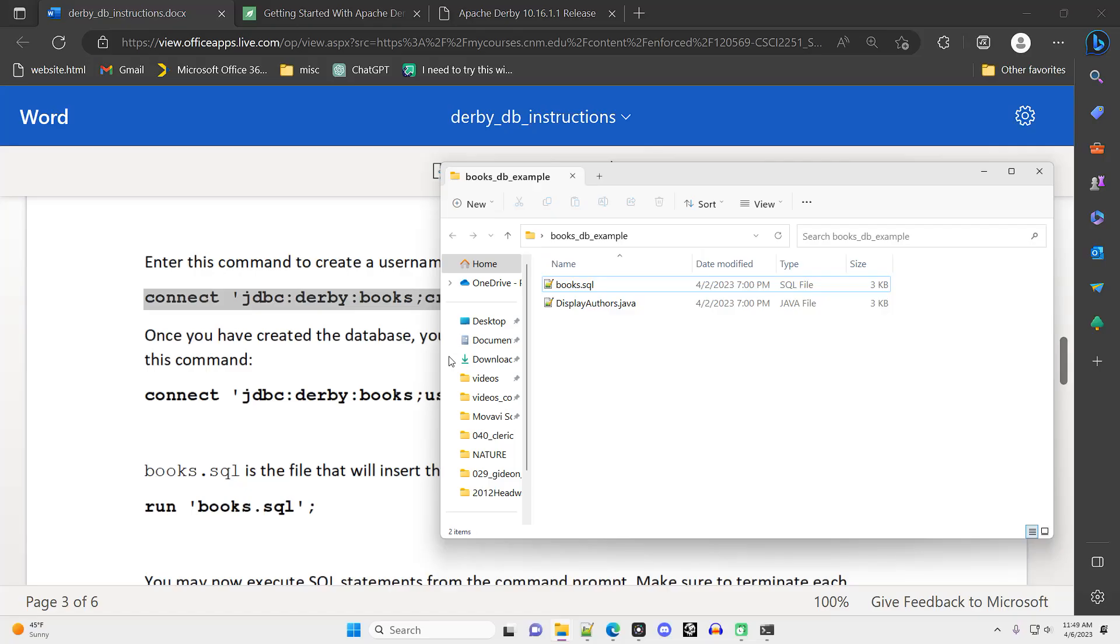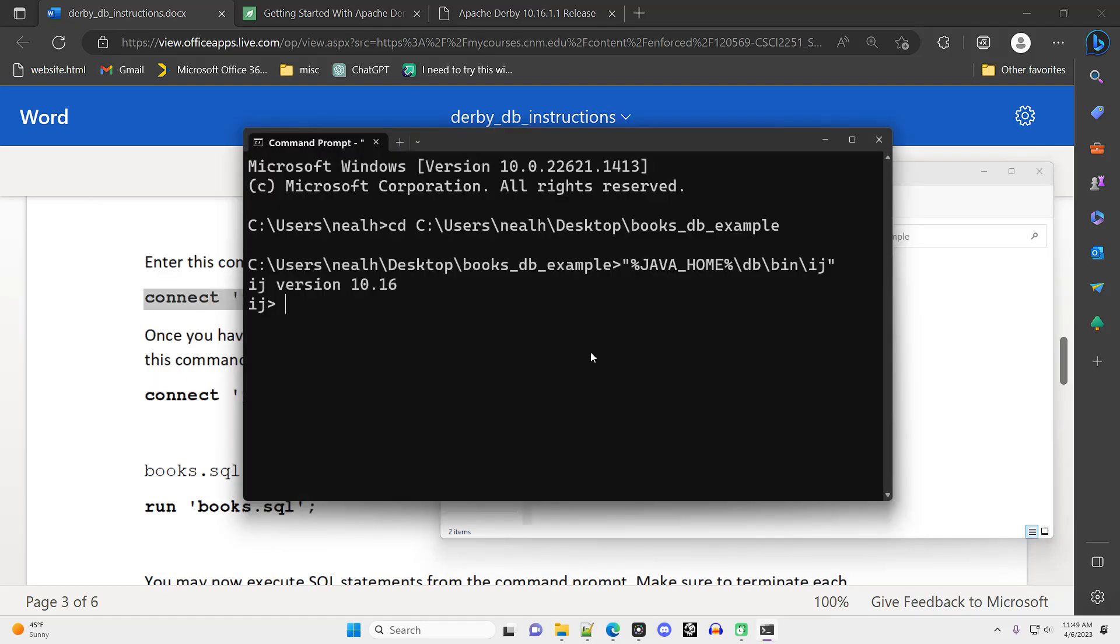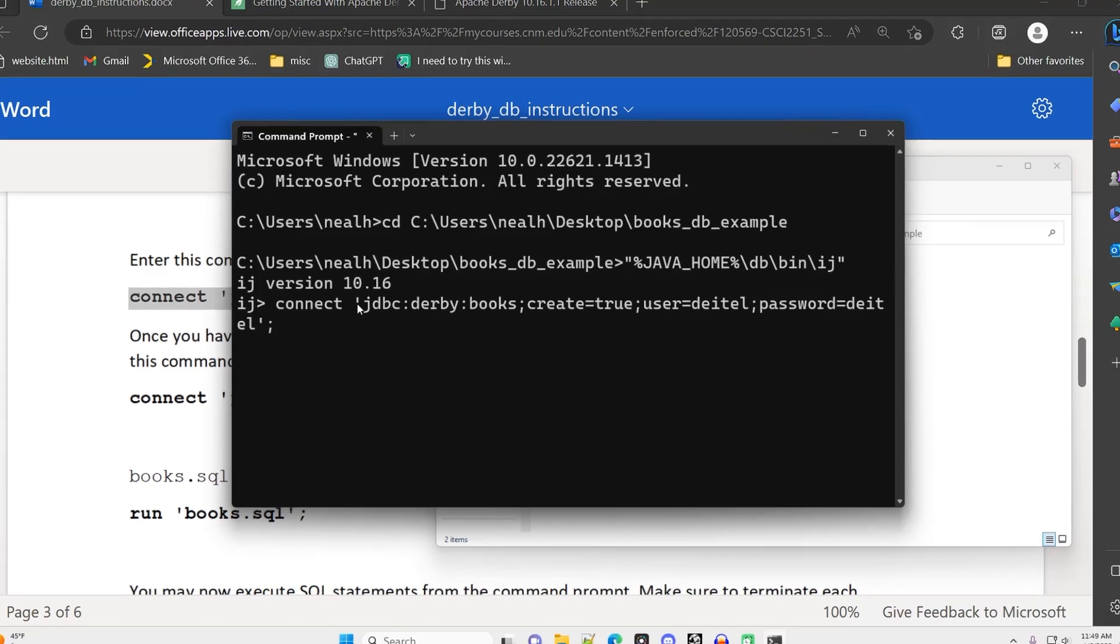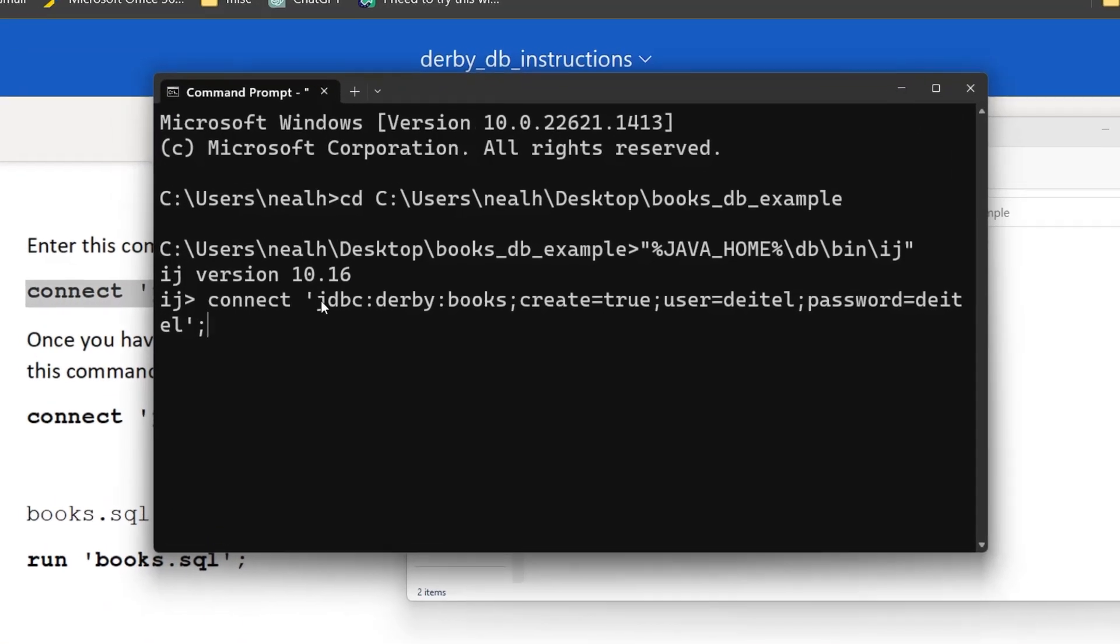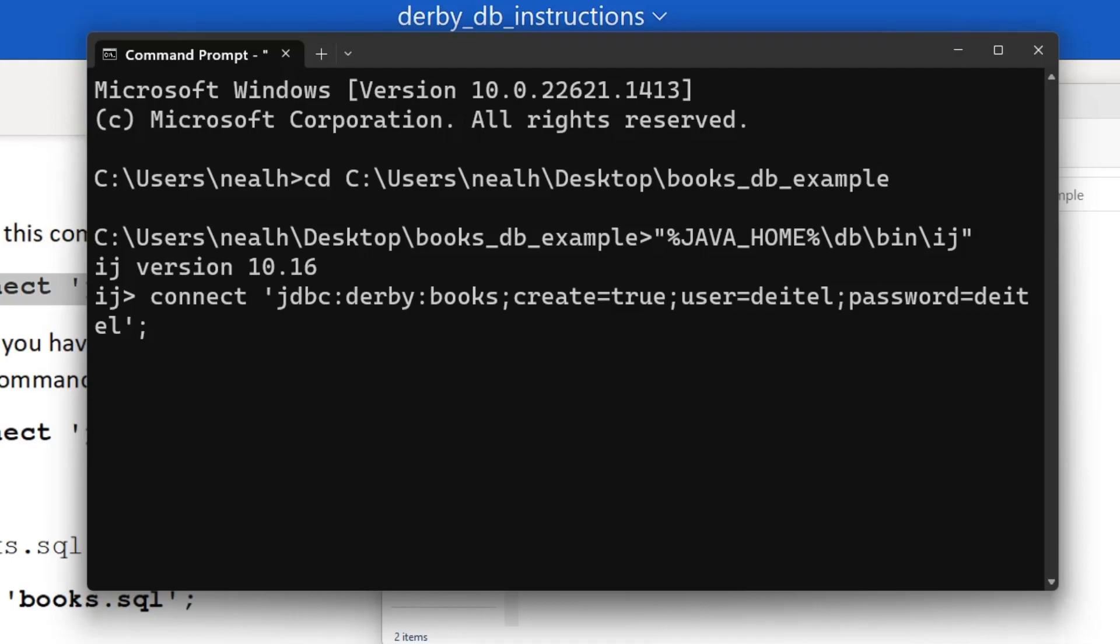You do need to make sure that your command prompt is in the same folder as your SQL file in order for this next step to work. My SQL file is named books.sql. So this is the connect command that I'm going to type in. You'll notice it says JDBC Derby books. If you're using a different name for your database, then you'll swap out that name with the name books right here. The first time you run this command, you do need the create equals true in the middle. The username and password that I'm using are from that Java book I just referenced. You could change the username and password to whatever you want as well. Just make sure you note that somewhere so that you don't forget what your username and password are.